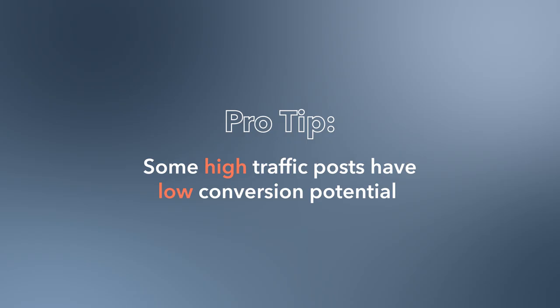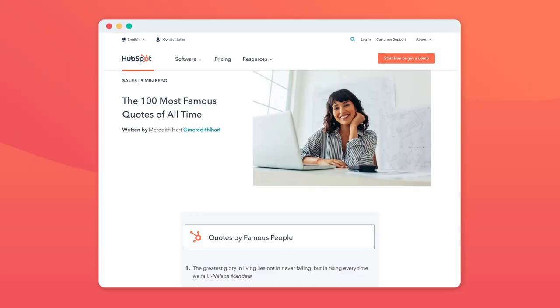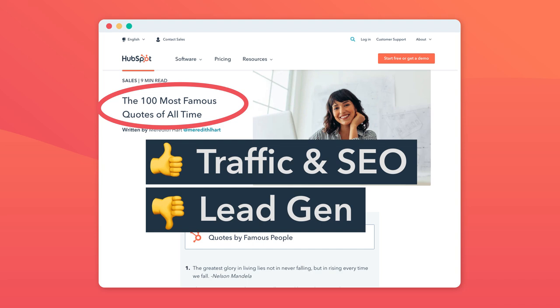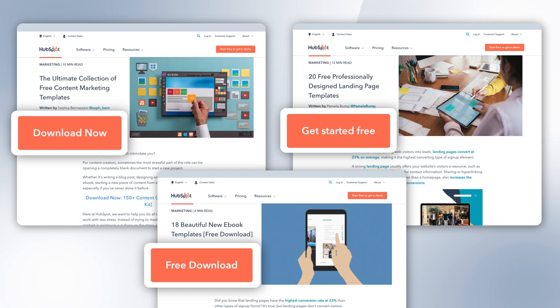One: some high traffic posts have low conversion potential. If a blog topic is too broad, it can still have value for traffic and SEO, but it's probably not worth focusing on for lead gen. Two: test out the number of CTAs you put in a post leading to your lead generating content. HubSpot's blog typically uses three to five CTAs in each post, but we're currently running tests to see if that's overwhelming for readers. Be sure to have one CTA towards the top of your blog post, because these are the most clicked. We'll keep you posted on our further research as it becomes available.